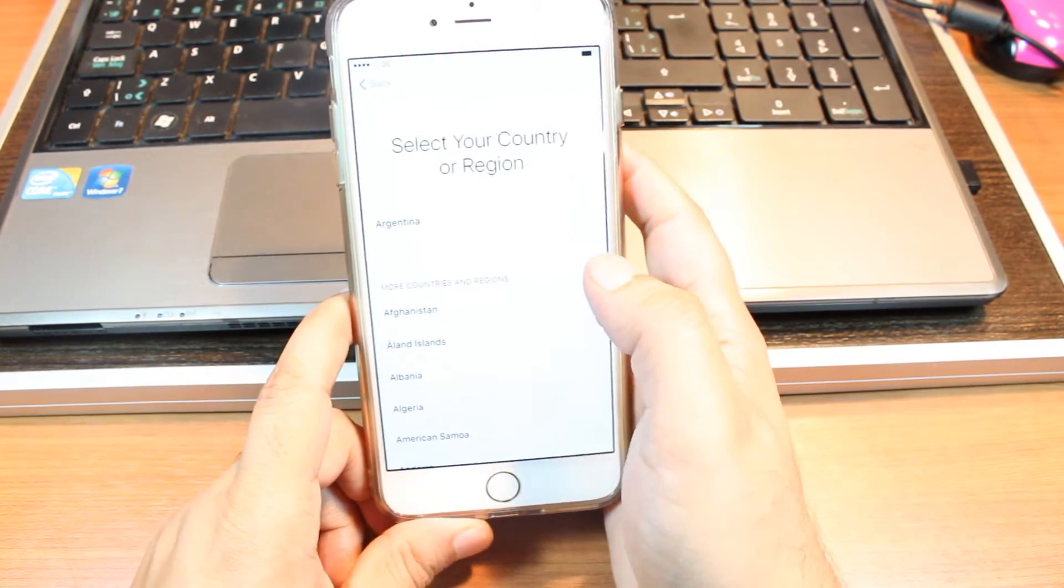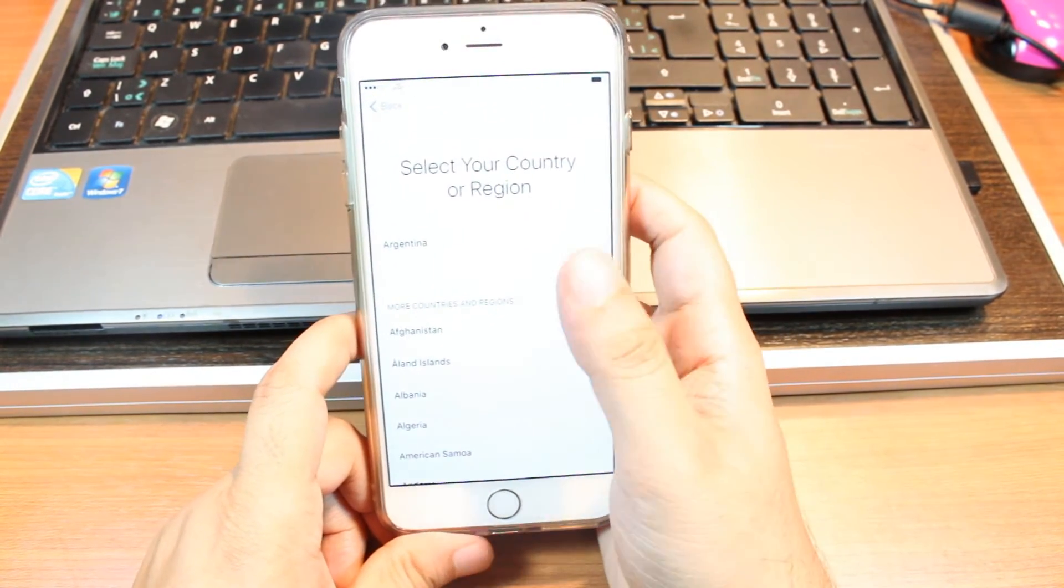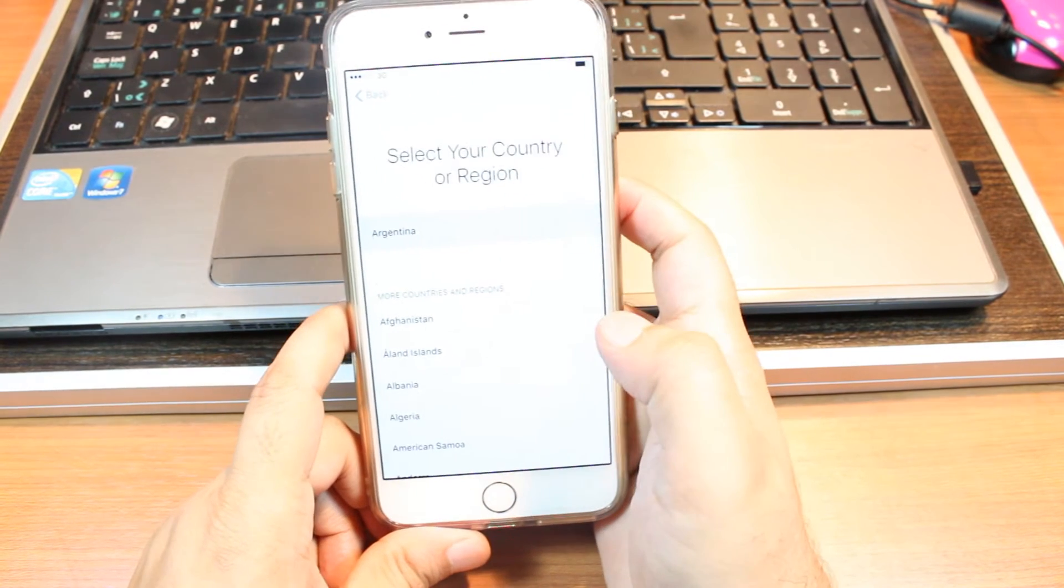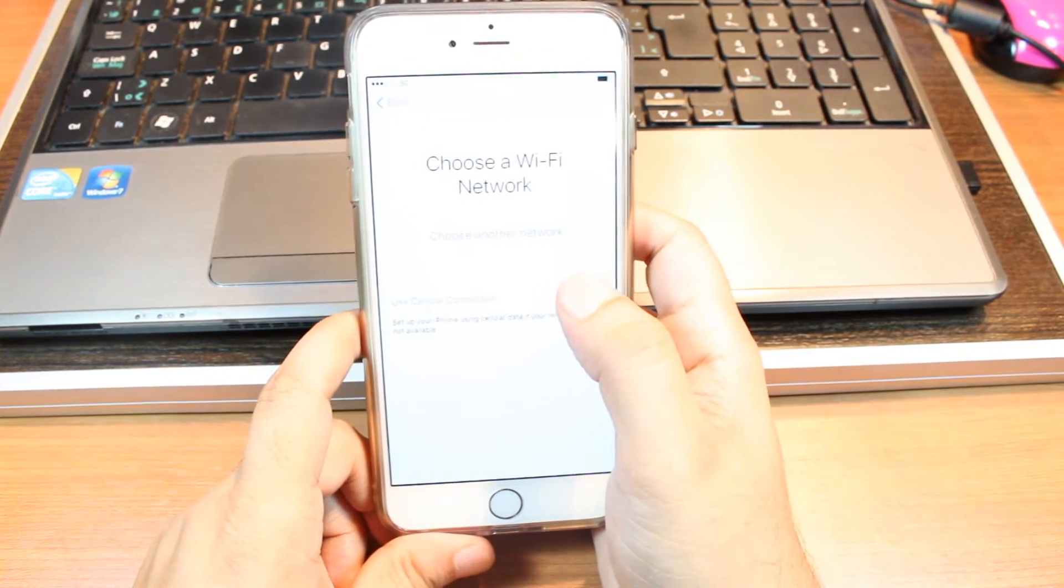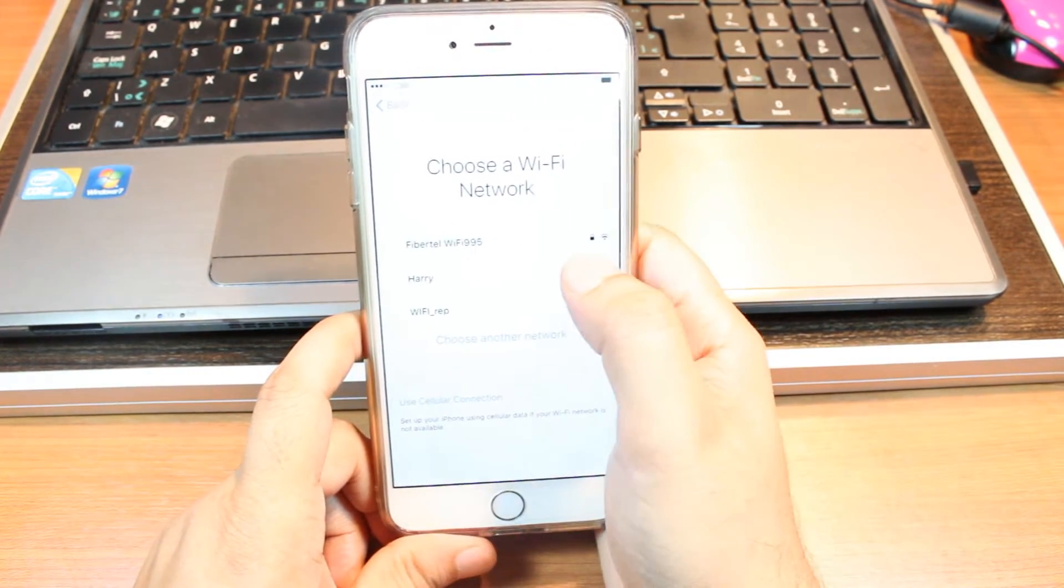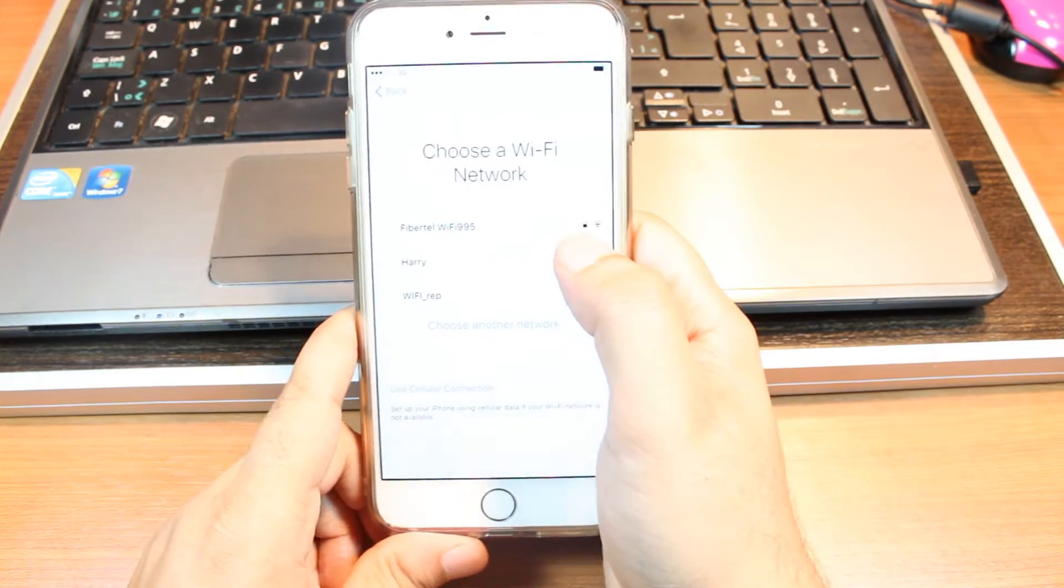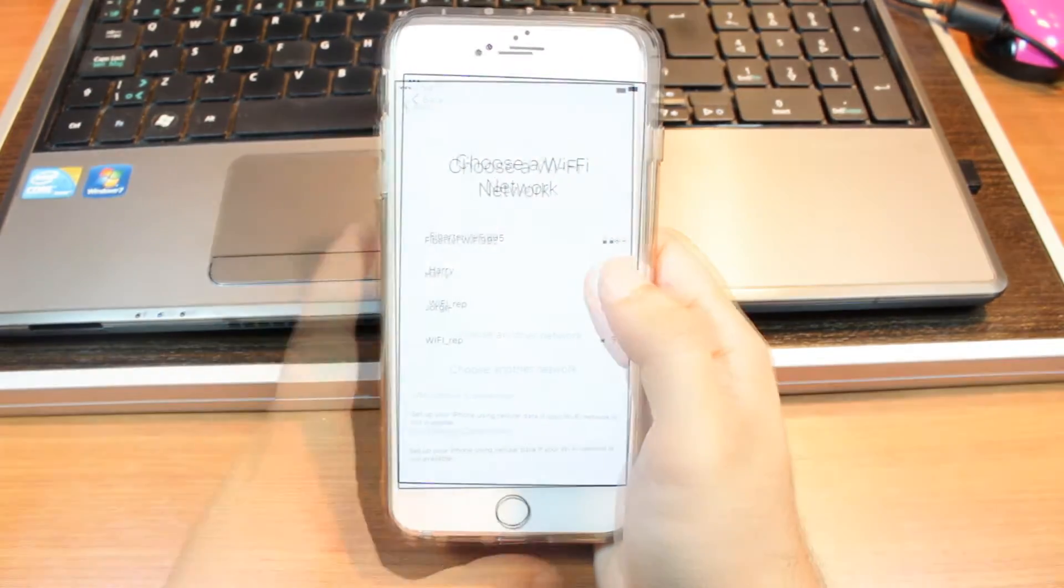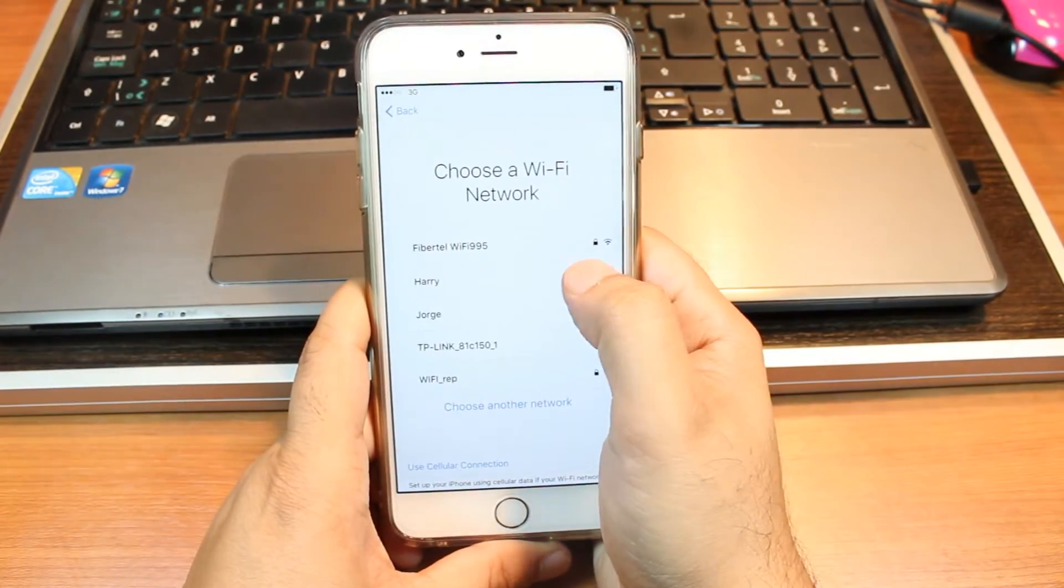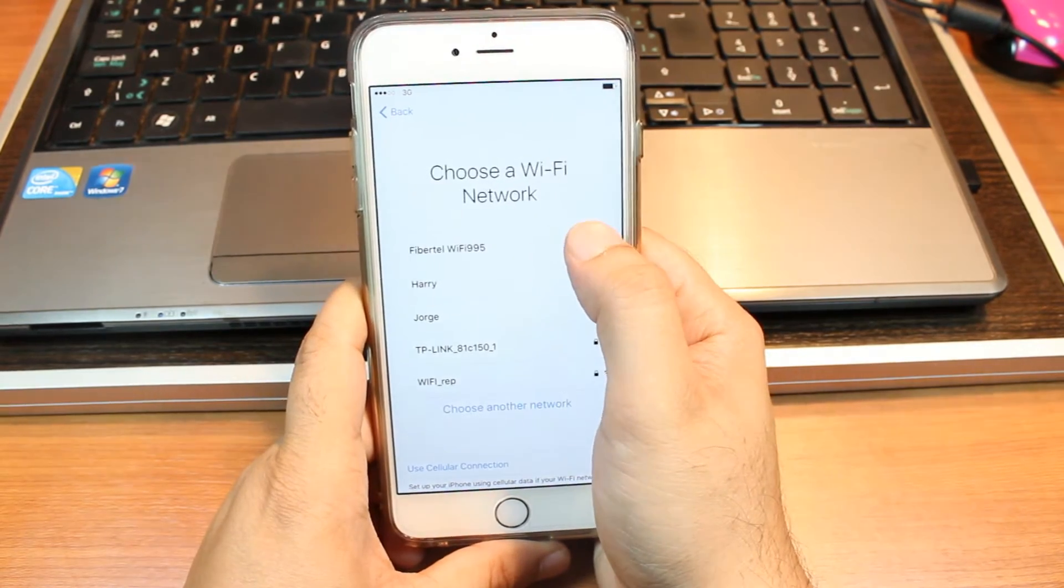Russian. My country is Argentina, hit this one. I choose another network. I have to connect with Wi-Fi in this case. Now I have to put my Wi-Fi password and I will be back.